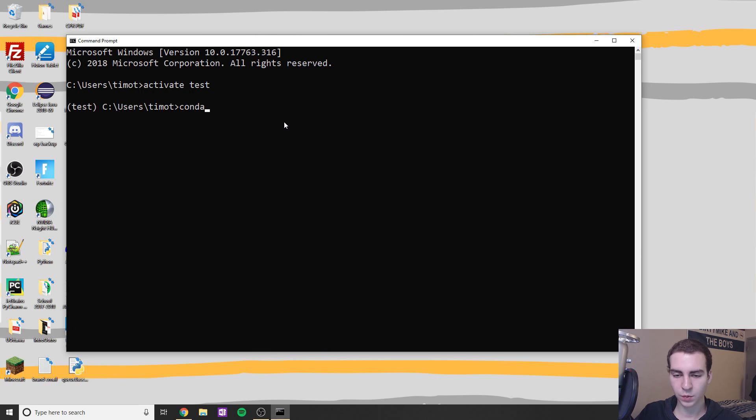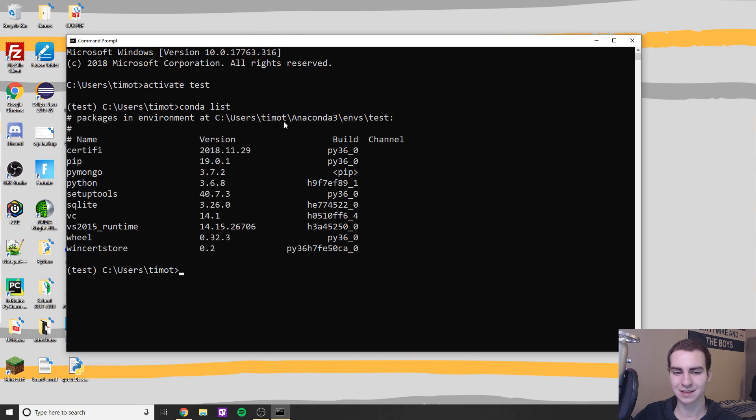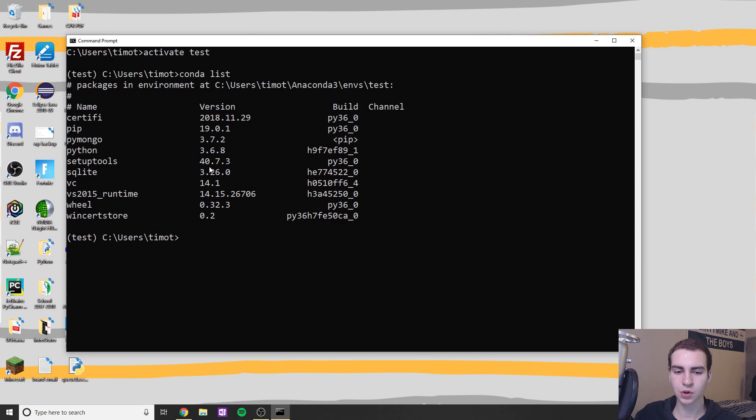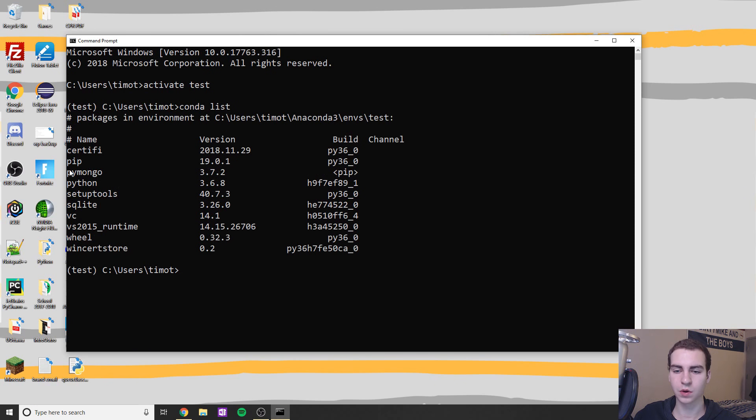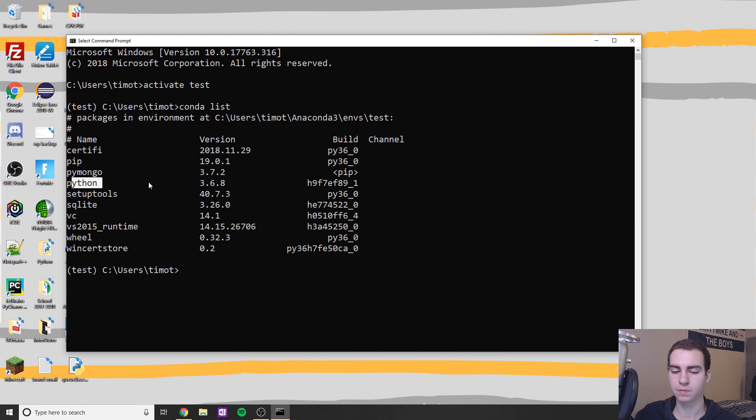So we've got test. Now if we want to see all the packages in our environment, we can do conda list. And this will go through and it shows you all your packages. So you have pip, pymongo, Python, whatnot.